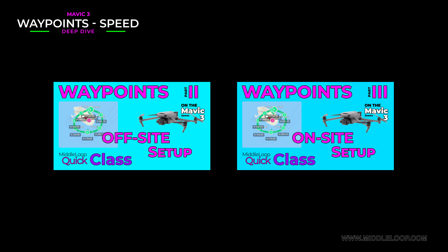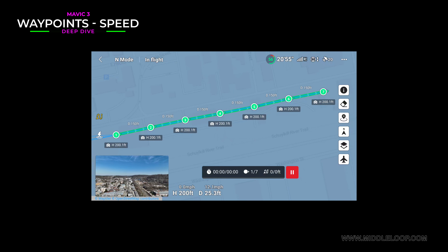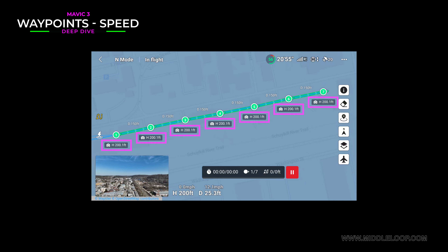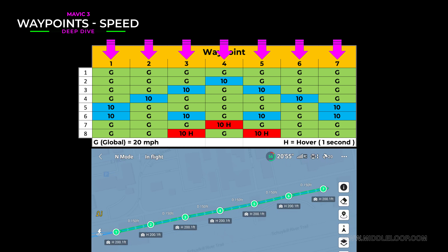Now let's get started. We're assuming that you already know how to set up a Waypoint mission. If not, we recommend you check out part 2 and part 3 in our series on Waypoints. To test the speed settings, we created a mission with 7 waypoints, all in a straight line set roughly 150 feet apart at a height of 200 feet, and we have the end-of-flight settings set to return to the first waypoint. We ran the mission 8 times, each time making changes to the speed setting of one or more of the waypoints in order to test exactly when the speed changes.